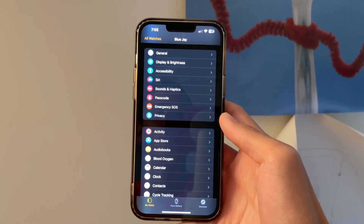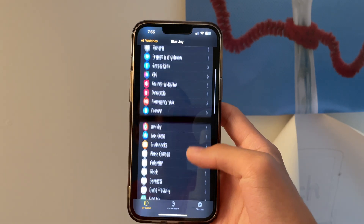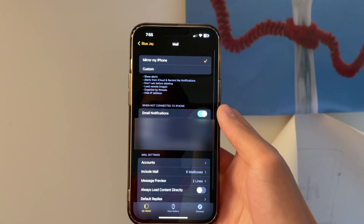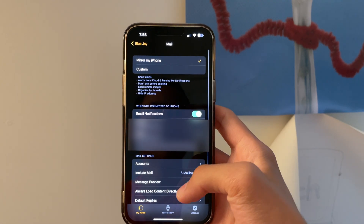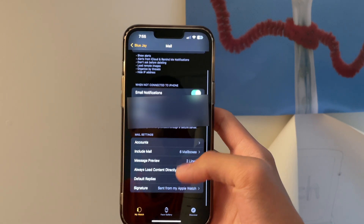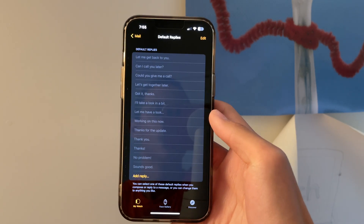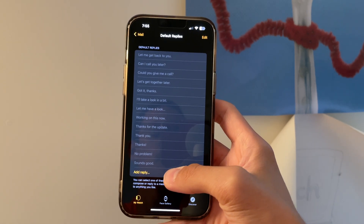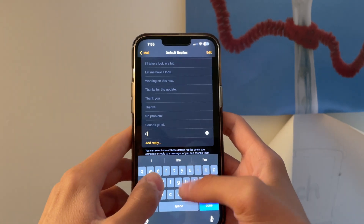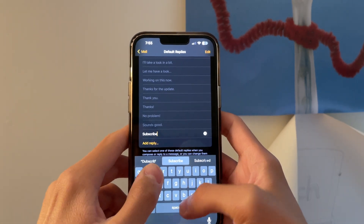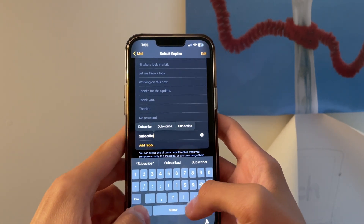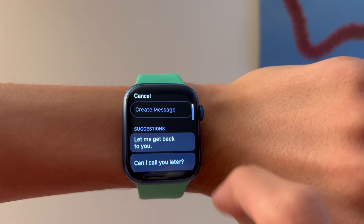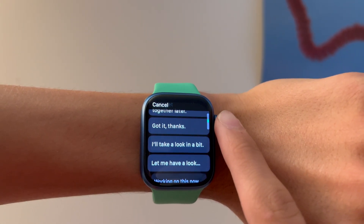Now let's go to Mail. We'll scroll down in the Watch app and tap on Mail, and then we're going to scroll down to Default Replies. Same as Messages, we'll type the default reply we want to add, and now it will also show up in our Apple Watch.